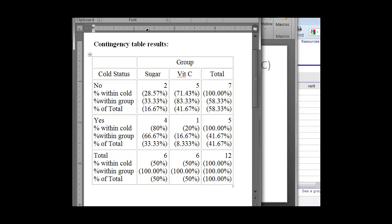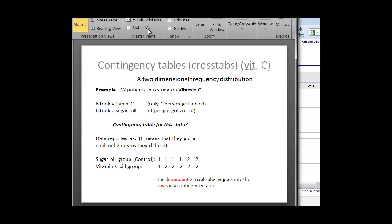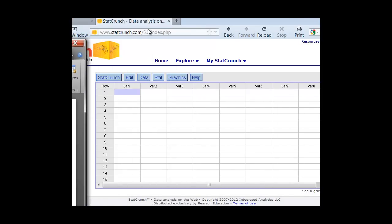So we can also do this with the summary data, once we have that data, and sometimes all we get is the summary numbers, the total numbers for each group. So we can do that very easily in StatCrunch, and I'll show you how to do that very quickly here.